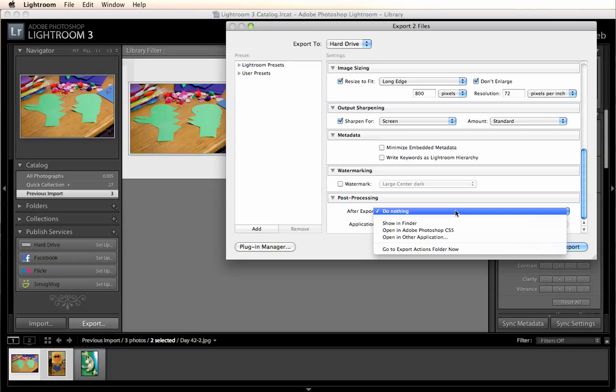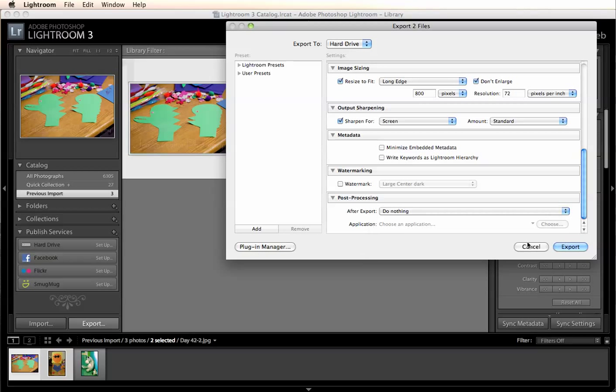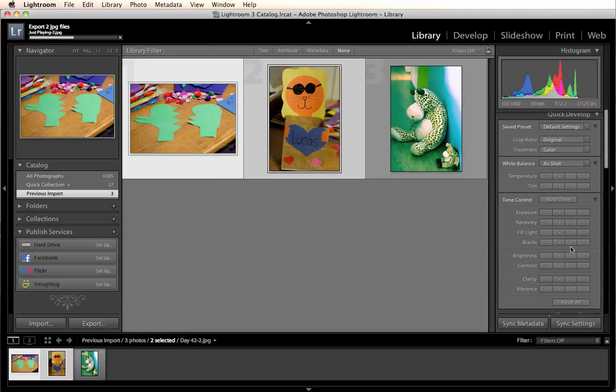From here you can send it to Photoshop to keep editing or you can just send it to wherever you chose to export it. Choose export. It'll send it there. And you're done. So those are the basics of importing and exporting in Lightroom.